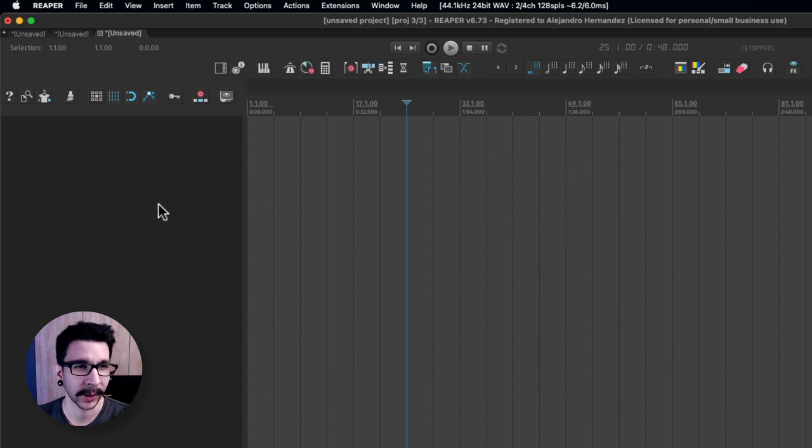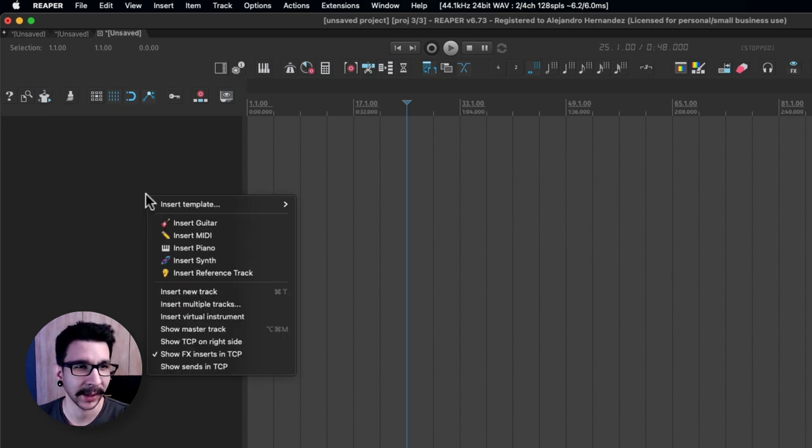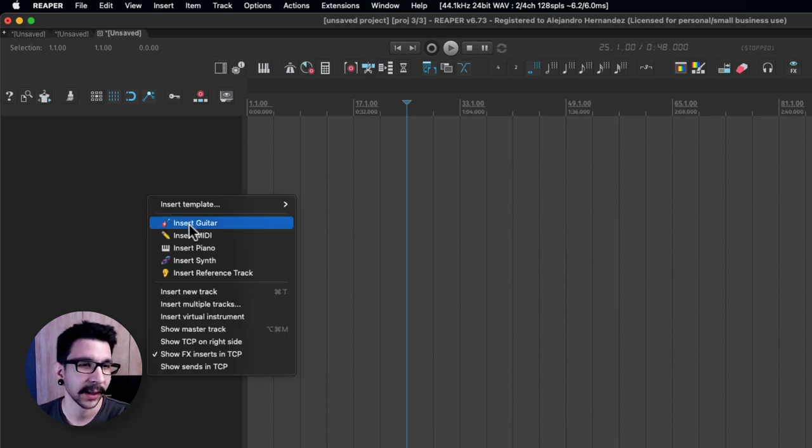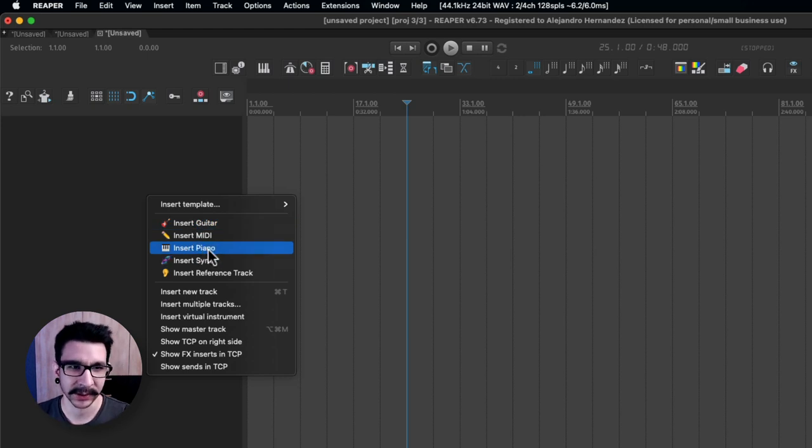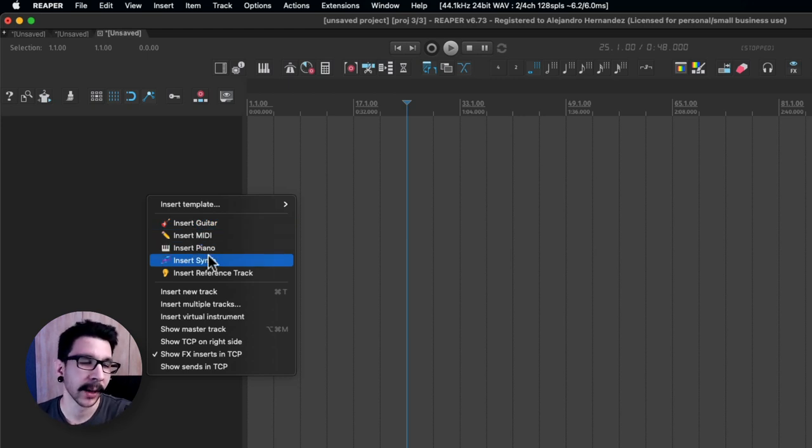In this video I will show you how to right click in here and get a list of track templates that you can quickly insert and get started right away.